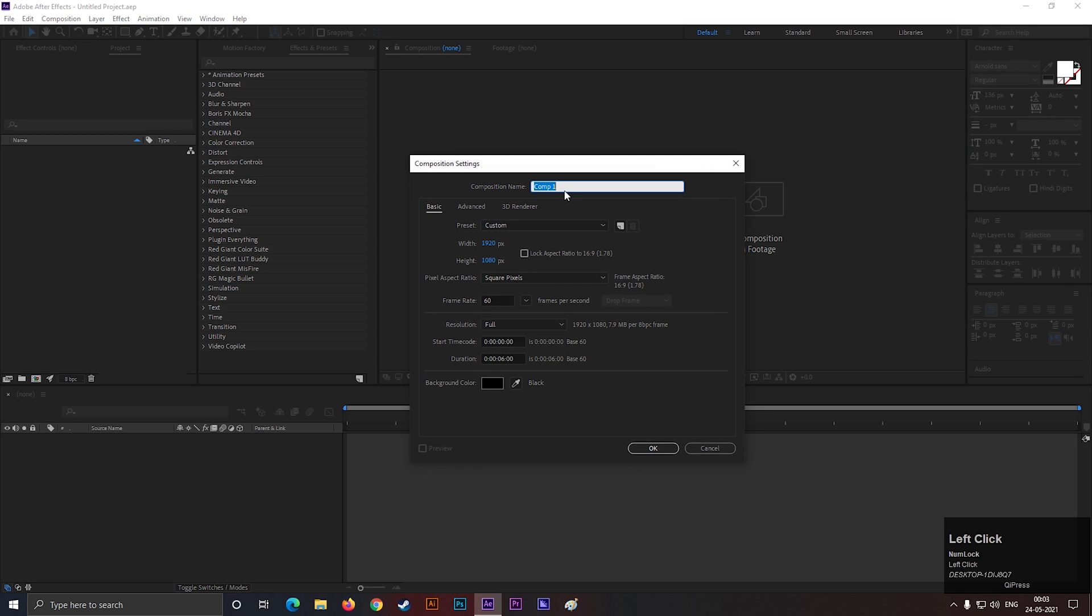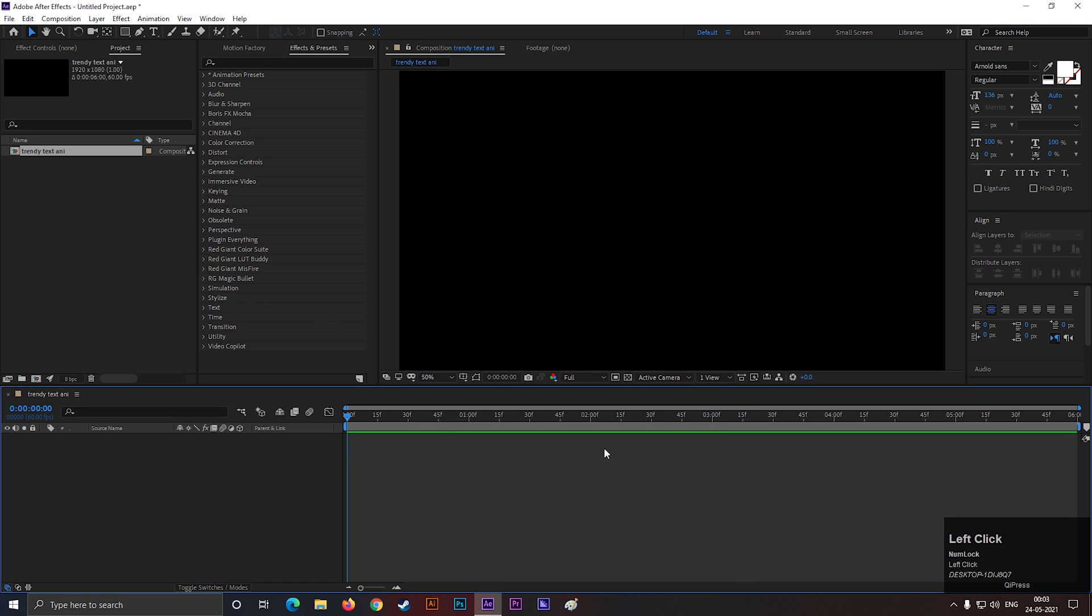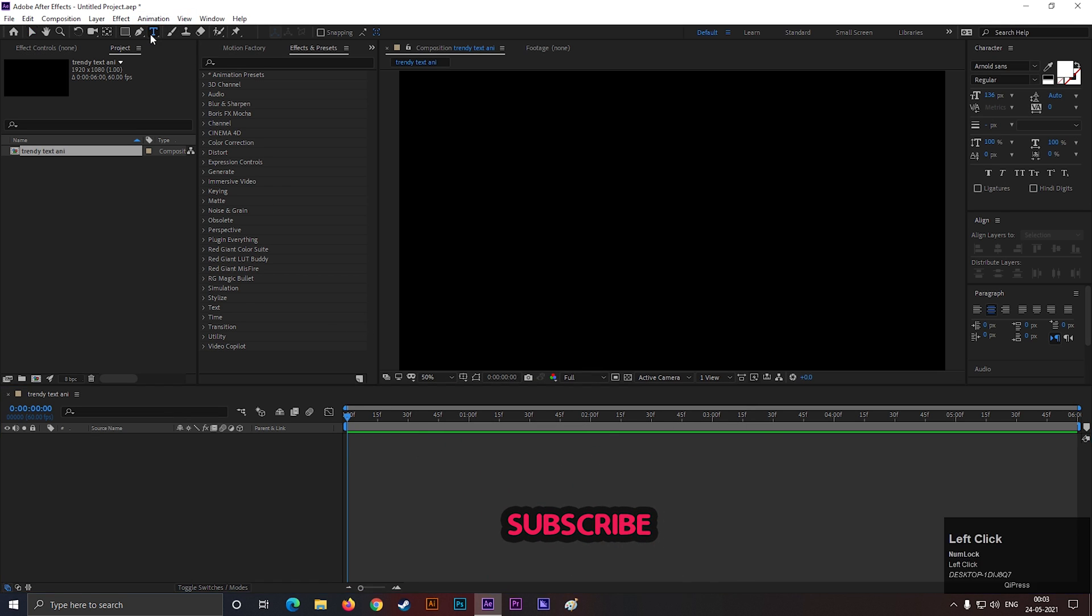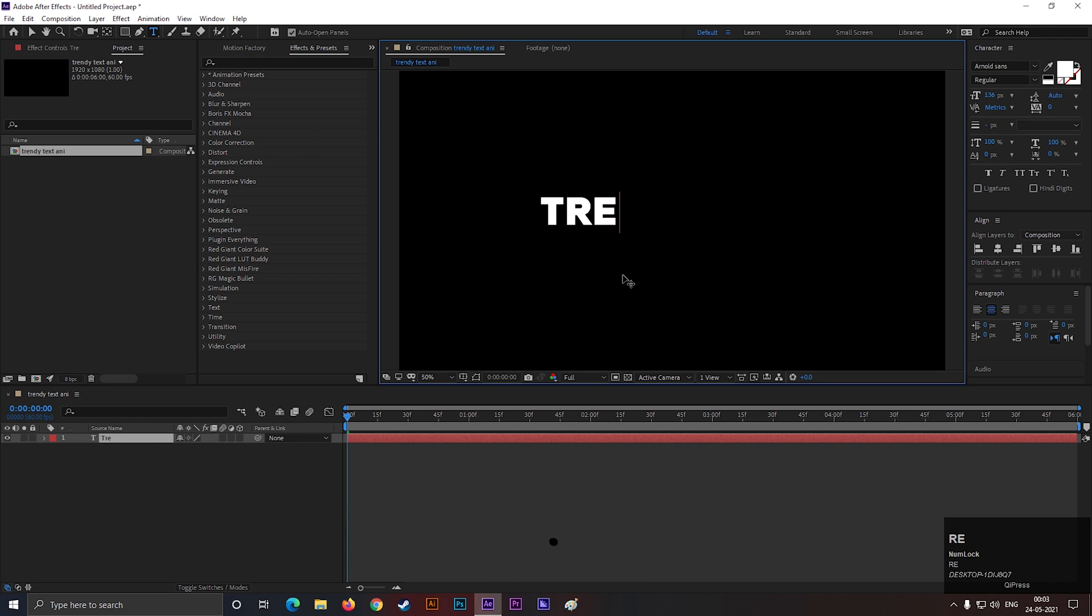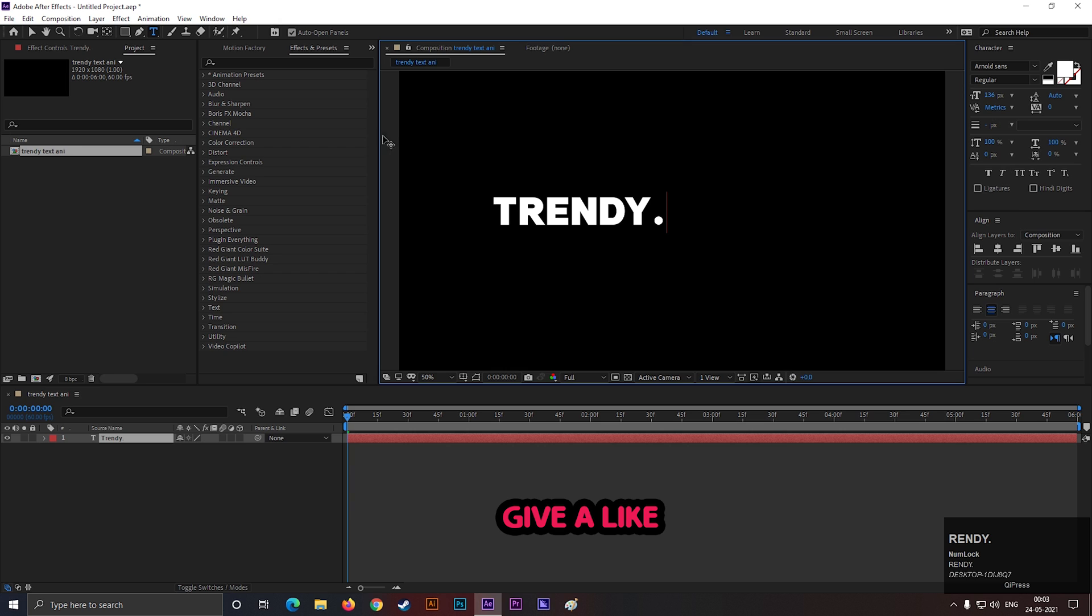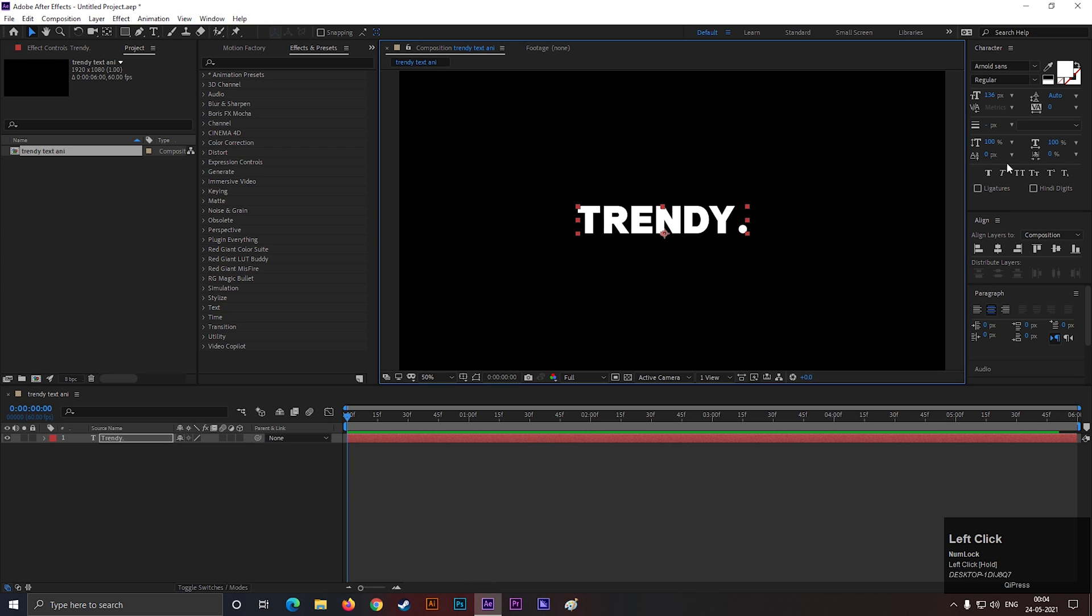Alright, let's create a composition with the Full HD settings as usual. Give it a name you like. Now take the Type tool and type your text. I am using Arnold Sans font, but you can use your own font.